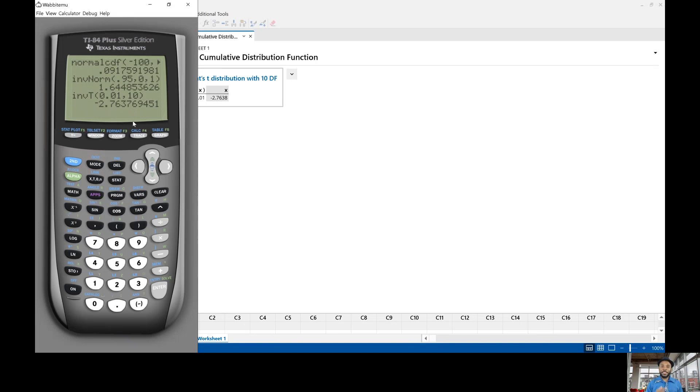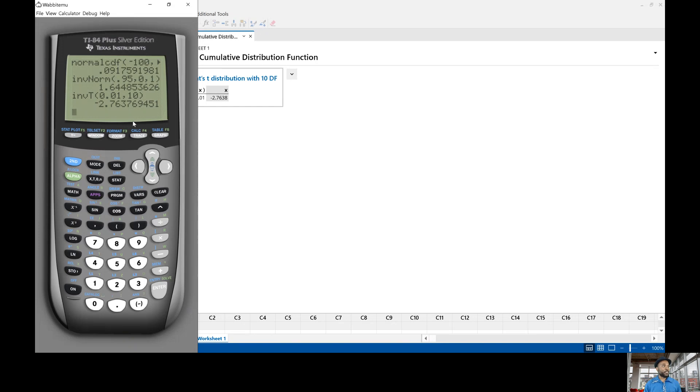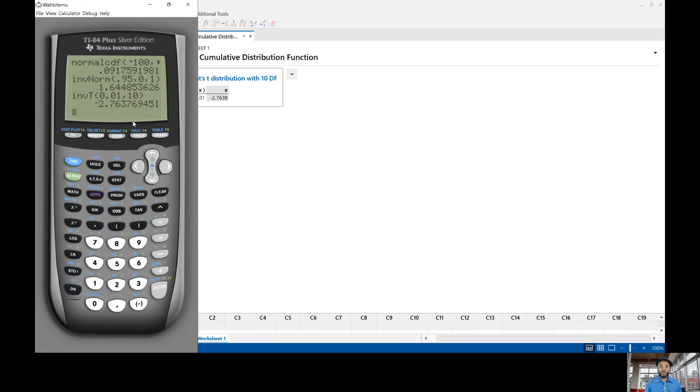So either you're using Minitab or you're using your TI-84 calculator you can derive the same answer. So that's how to determine the critical value from the T distribution using Minitab and the TI-84 calculator. Let me know if you have any other questions and I'm always around for you bye for now.